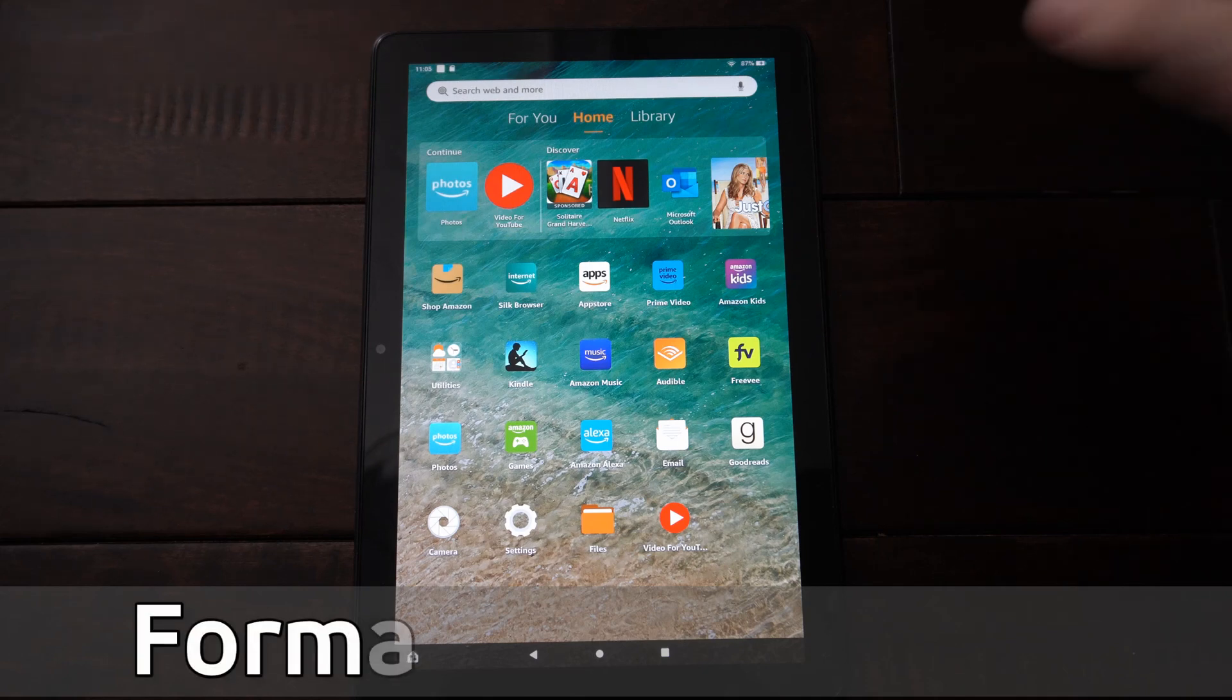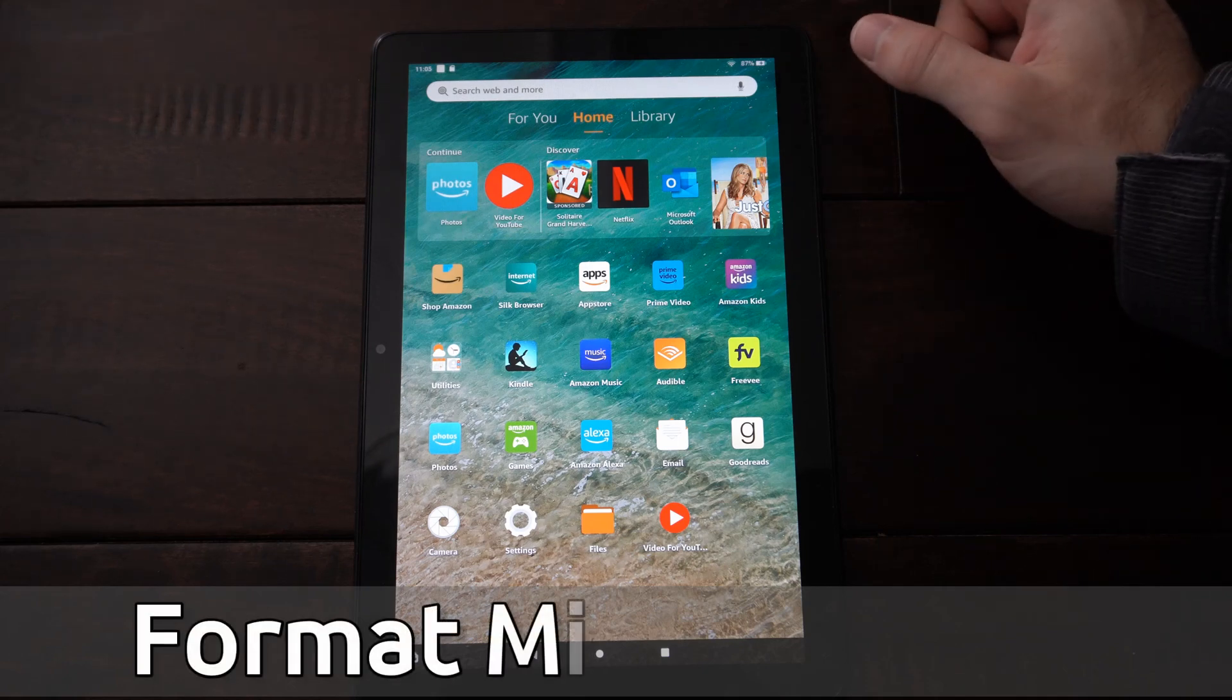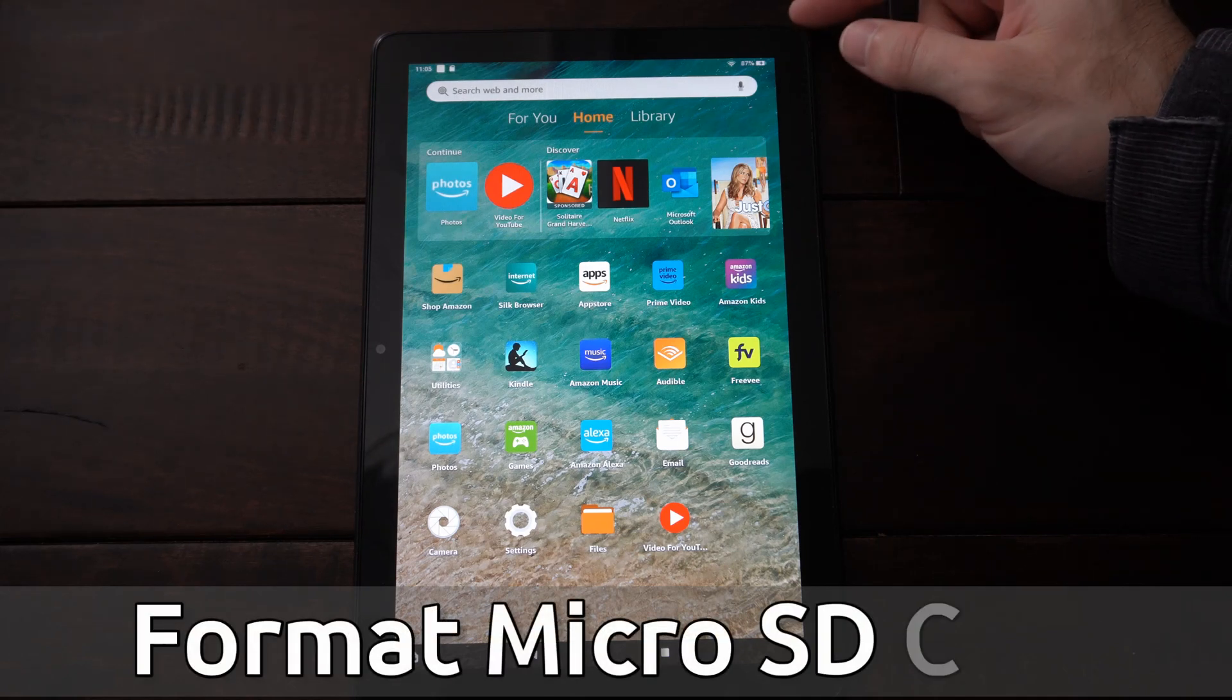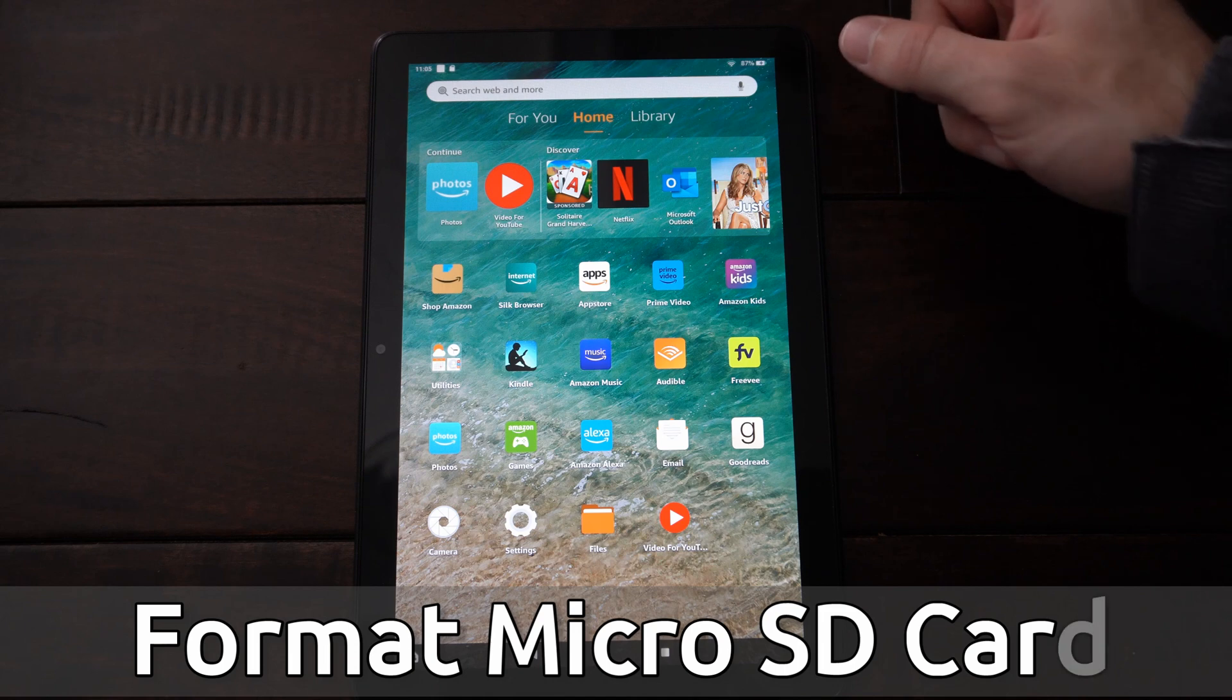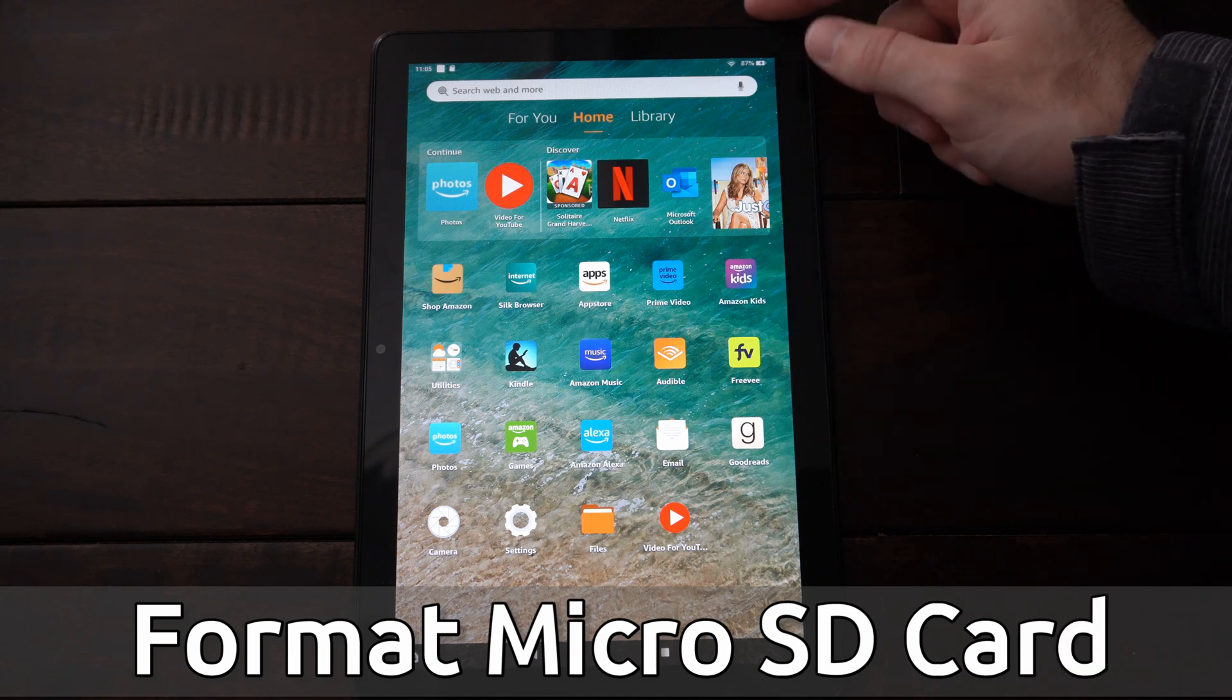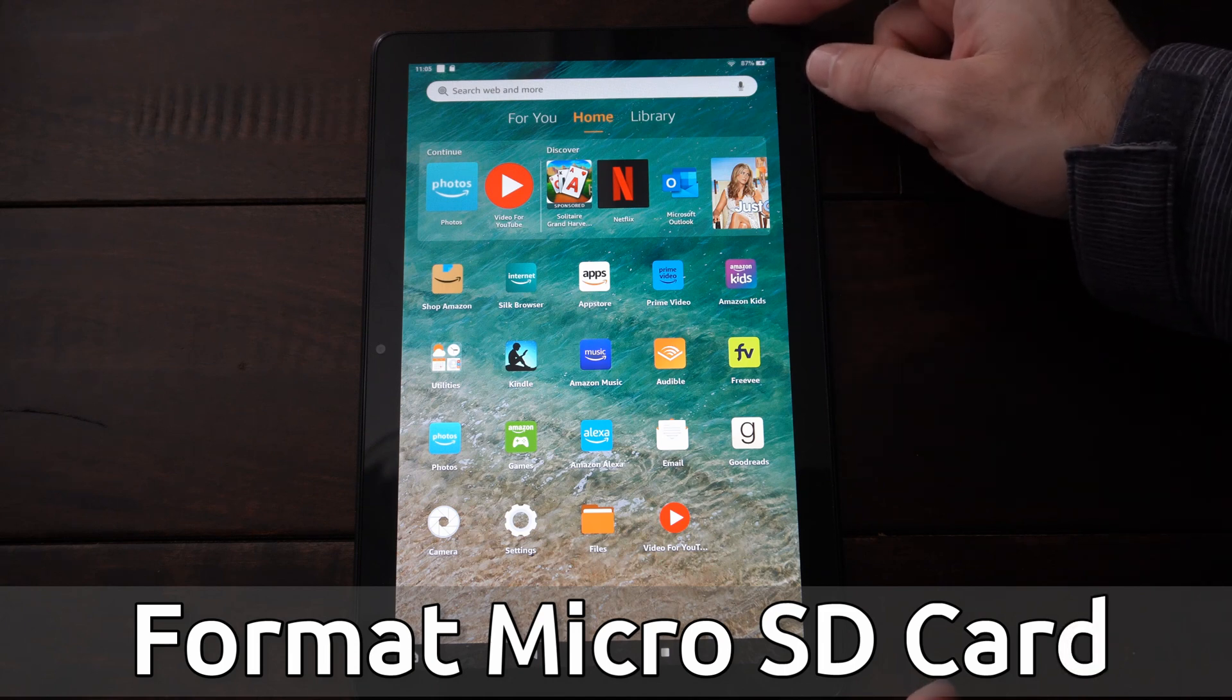Hey everyone, this is Tim from YourSixTech. Today in this video, I'm going to show you how to format your micro SD card on your Amazon Fire HD 10 tablet.